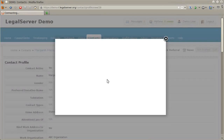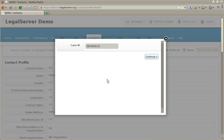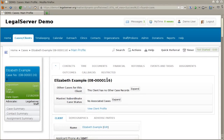The case ID search has a single box to type in a case number. If you enter a valid case number, that will take you directly to that case.